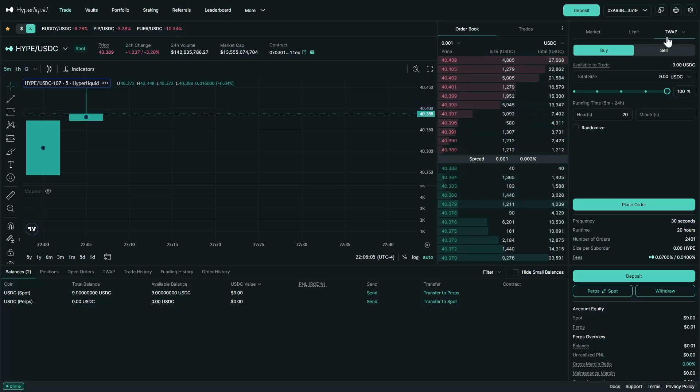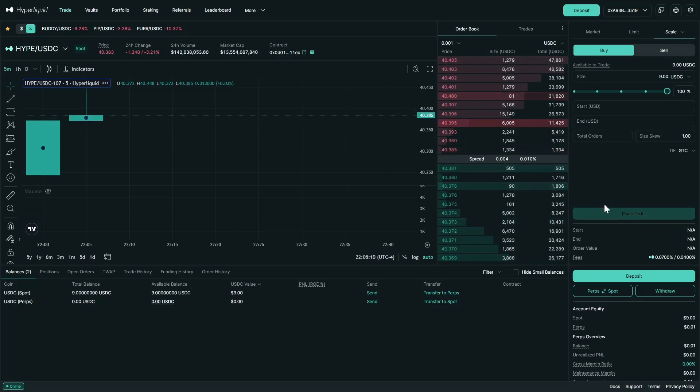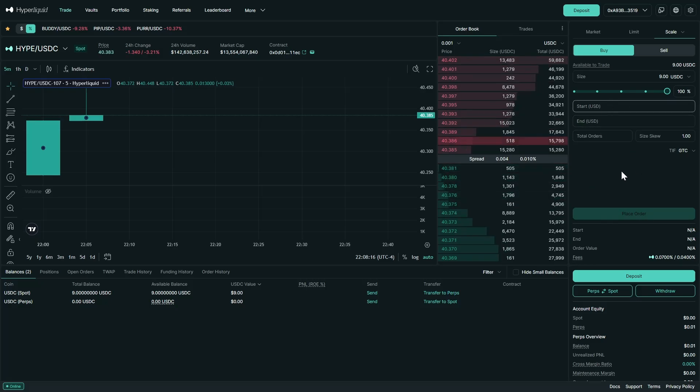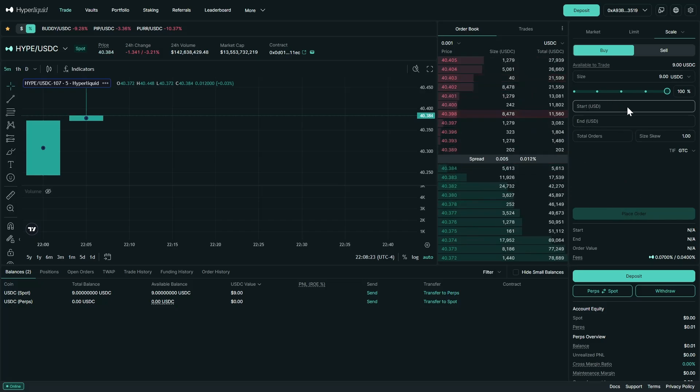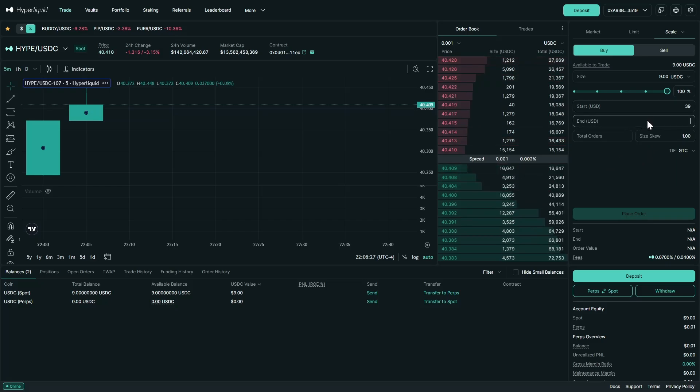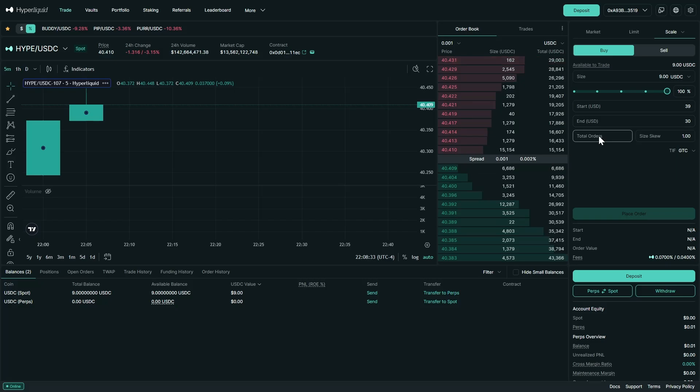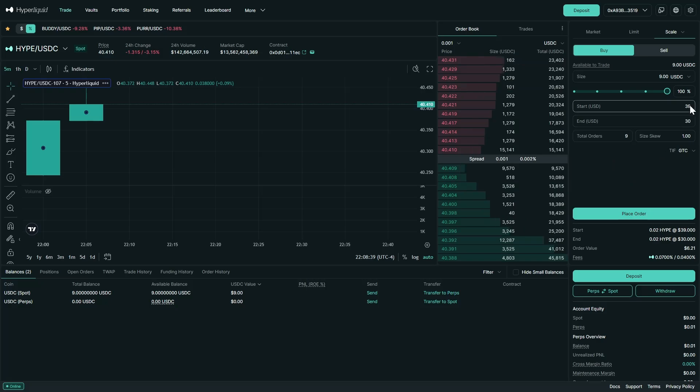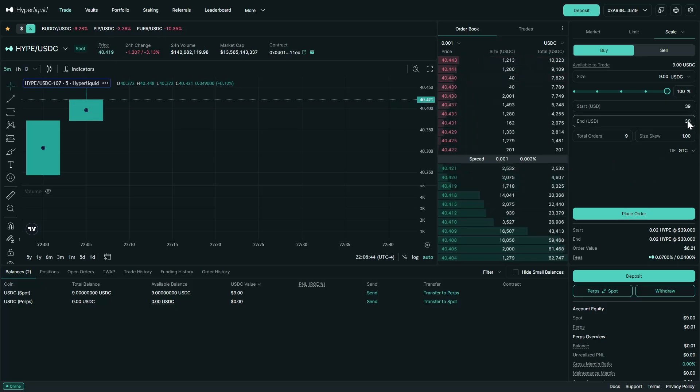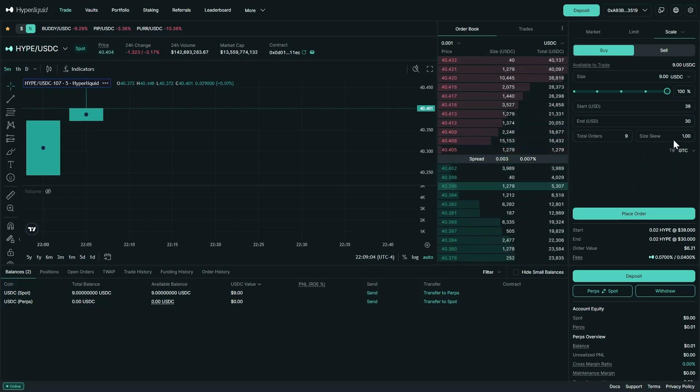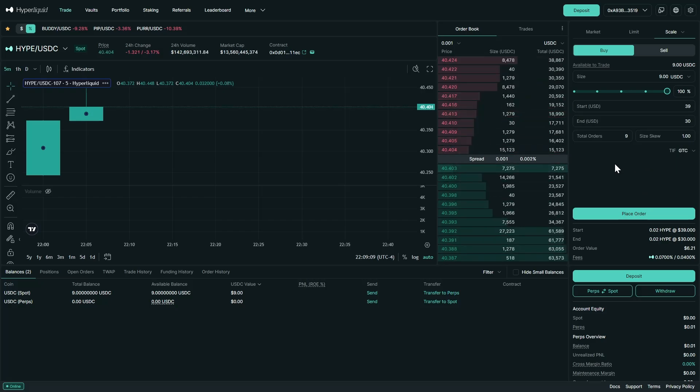Now the other pro order over here is scale. What scale is is a way to set up multiple orders at different price points. We can see hype is at 40. I am going to put in orders starting at $39 and ending at $30, and I'm going to put in nine different orders. Pretty much what this means is the first order will be put in at 39 and the last order will be put in at 30. So I put in nine orders to make it a little easier to understand. But pretty much every dollar hype will go down, an order will be filled.